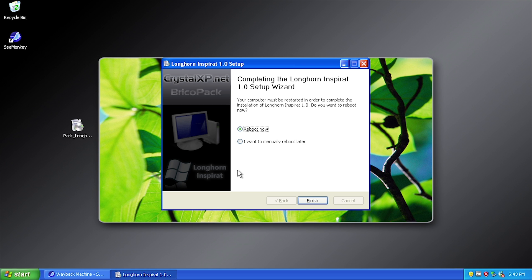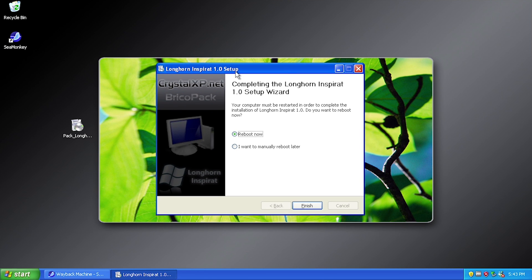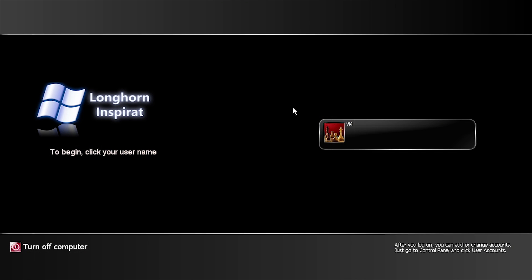The installer has finished and it's actually made one modification without even requiring a restart — it's changed the wallpaper. You can see in the background we now have a new wallpaper applied. So we're just going to restart the system now.